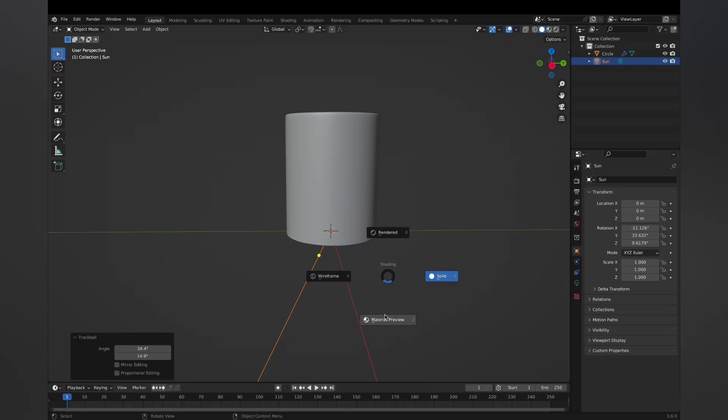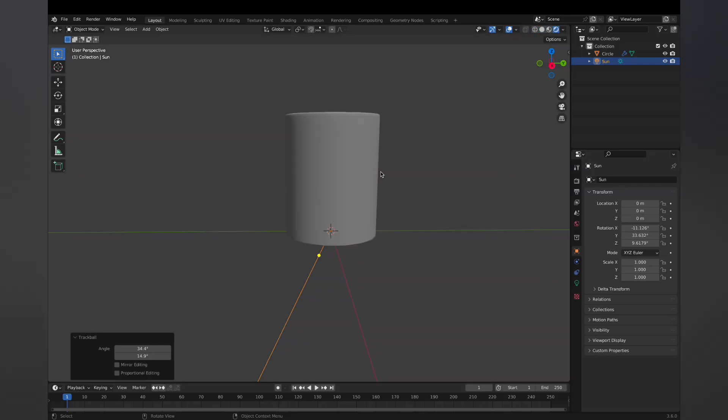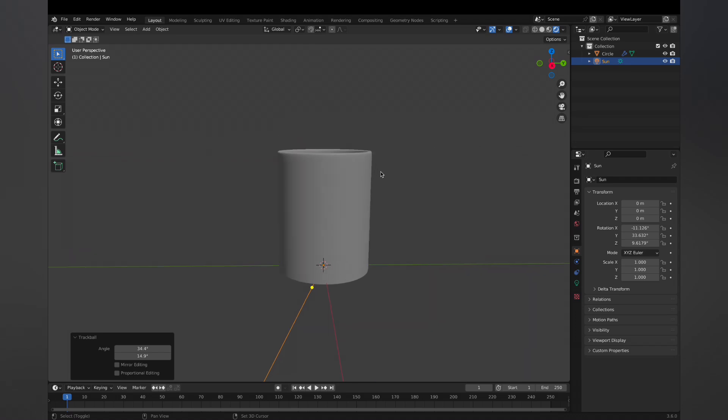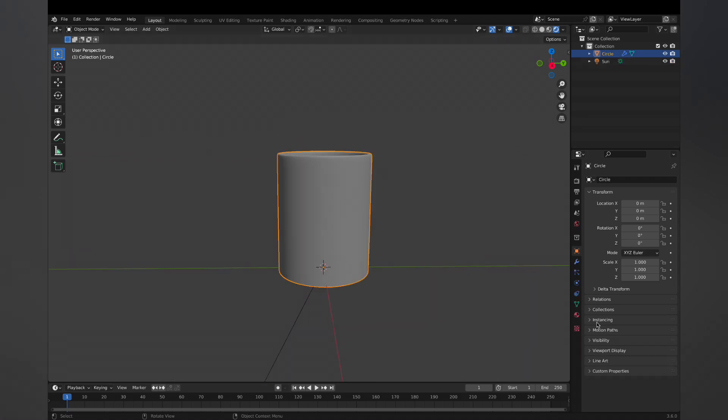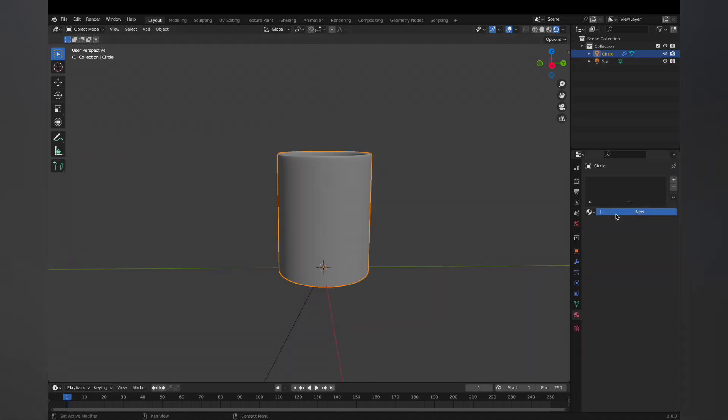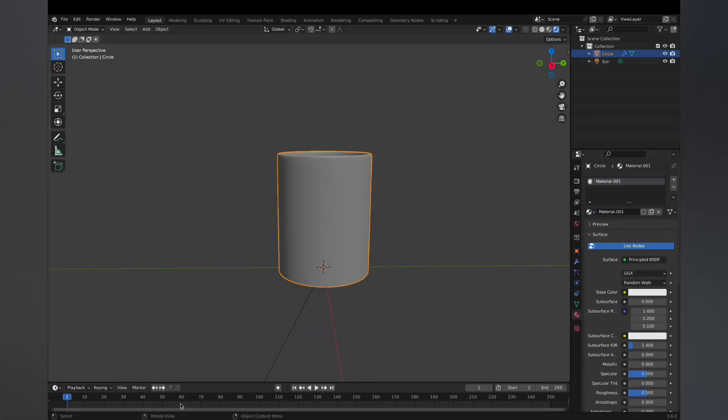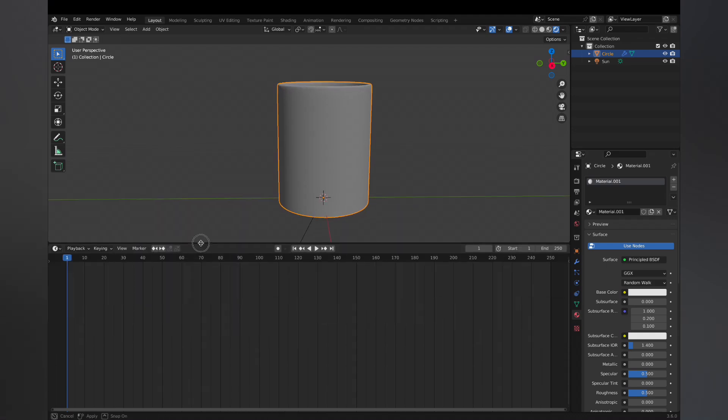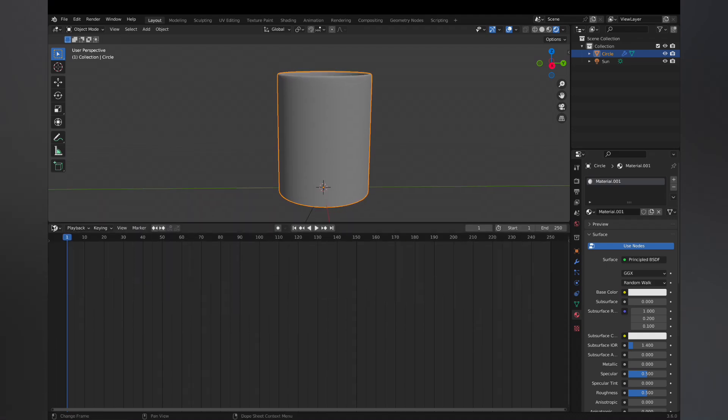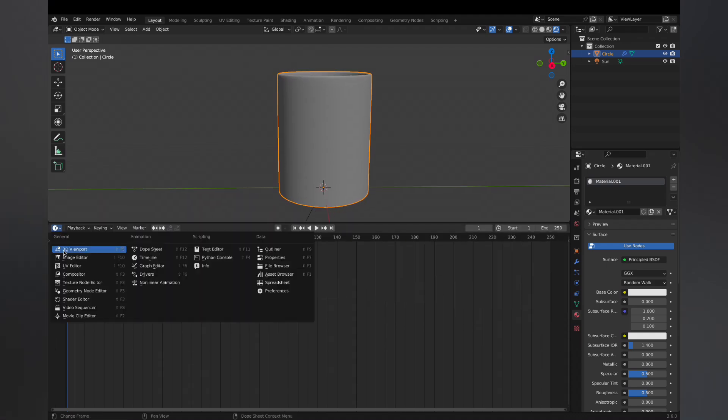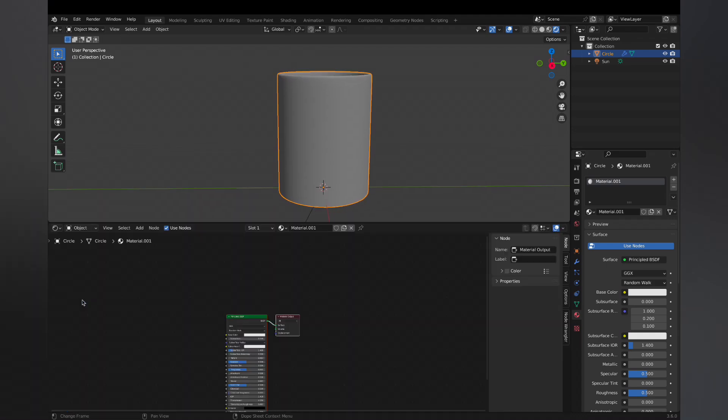Once we have that, the container model is complete. I'm gonna really quick give it a material. So over in the properties, click the little red checkerboard circle, hit new, and expand the timeline up and switch that over to the shader editor.